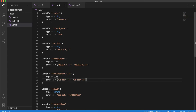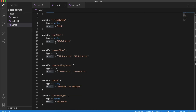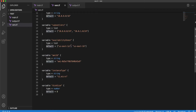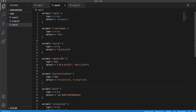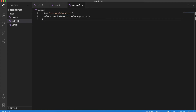The next file is the variables file, where you specify all your input variables. Each variable should have a data type, and you can optionally specify a default value. For subnet CIDR and availability zones, we have specified two values, which is how two resources are being created. If you don't specify a default value, you can provide input at the time of executing your Terraform template.